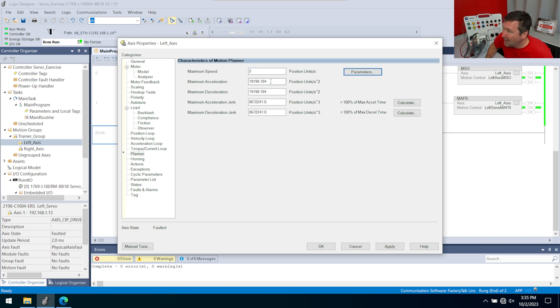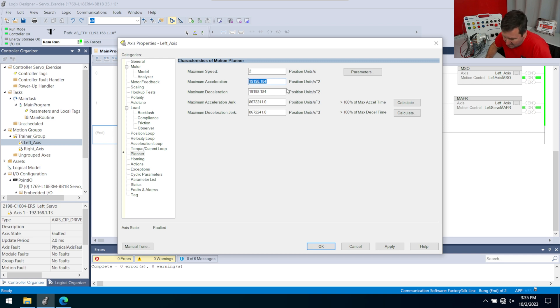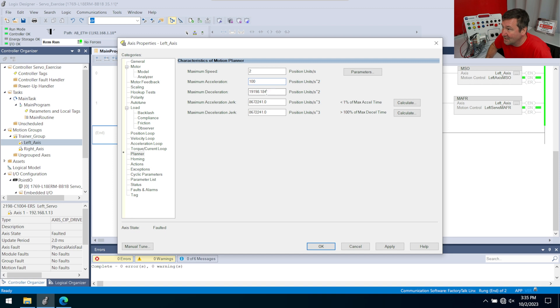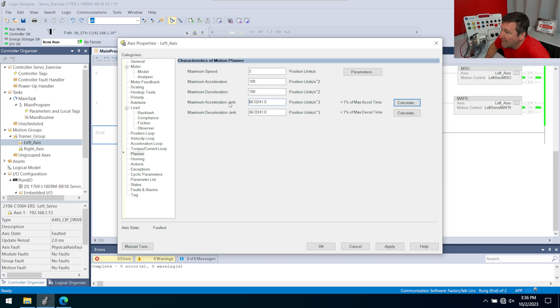Right here where it says the maximum speed, we're going to put 2 positions per unit. That's going to give us 2 revolutions per unit. Right now we have like a gazillion units per second squared of acceleration. To knock that down a little bit, we're just going to set that at 100. Again, these are just arbitrary numbers. I am not using any calculations for these.